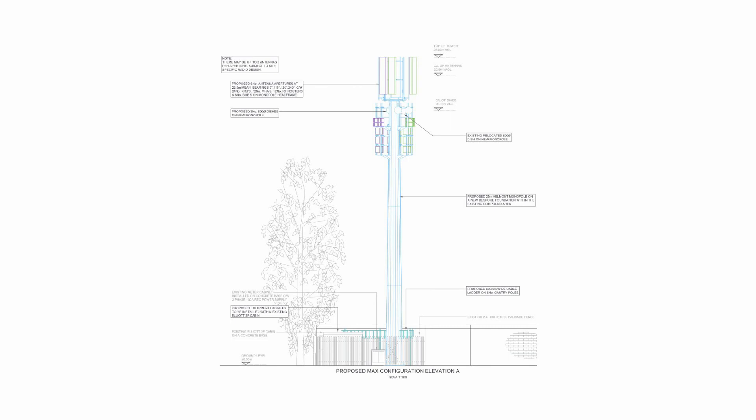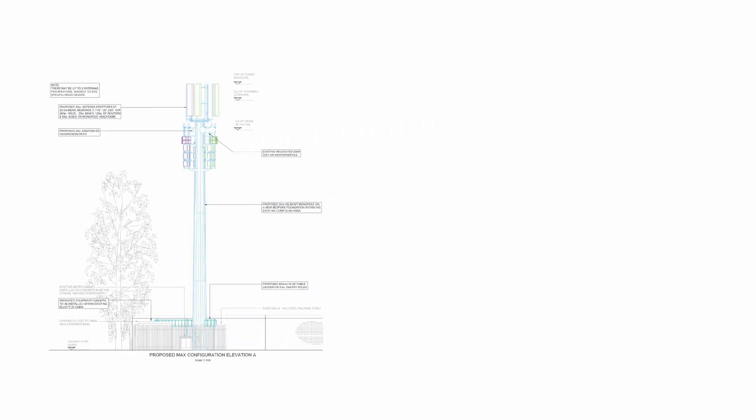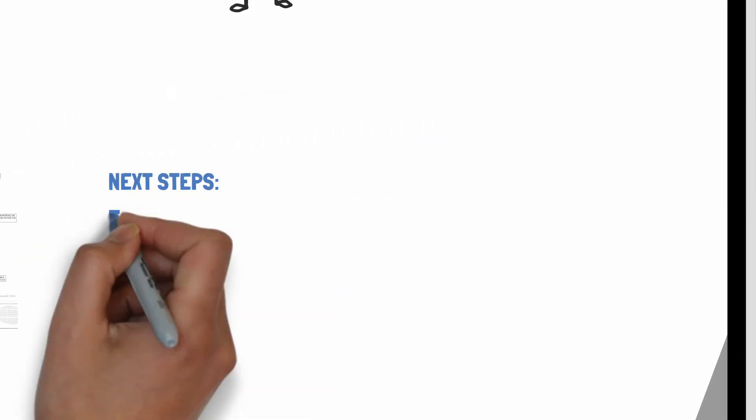Sometimes there are other devices, telecommunications companies have masts maybe near to your home which might be preventing that, and unfortunately there's nothing you can do about that.